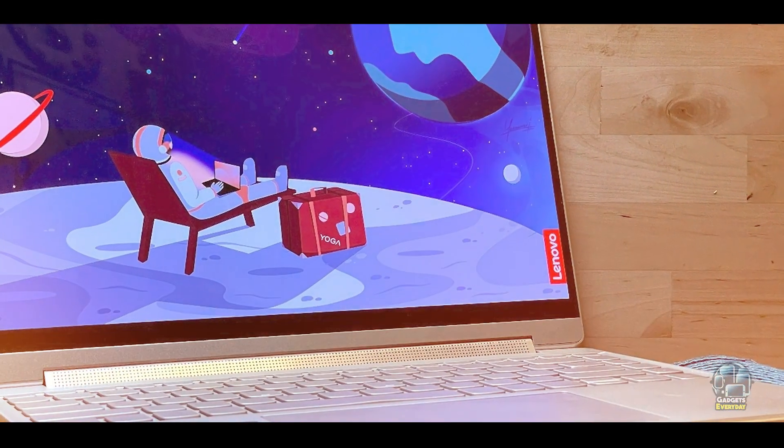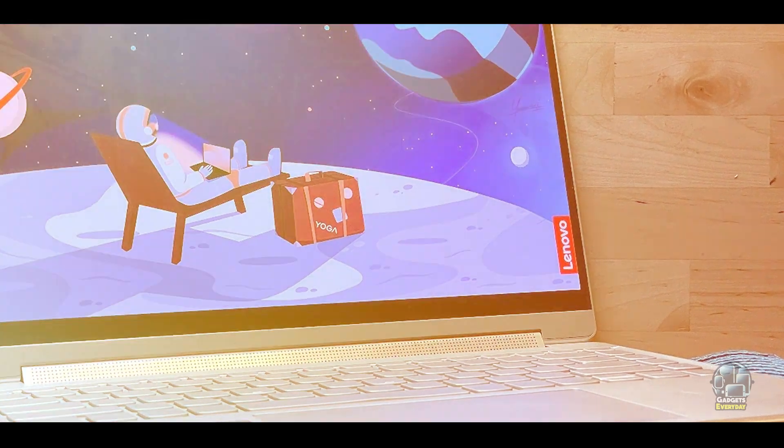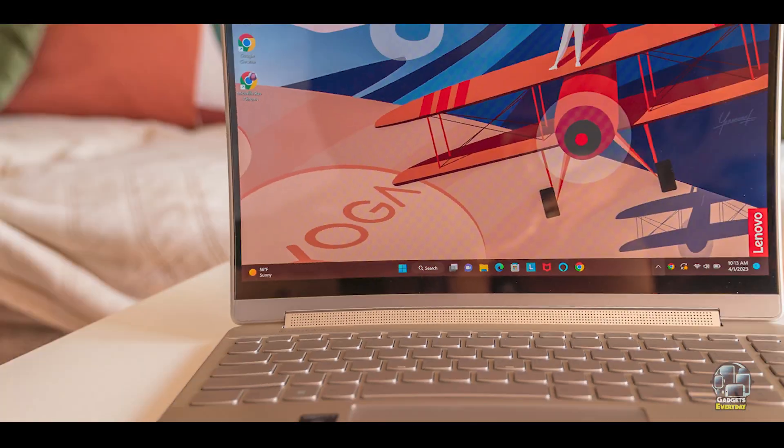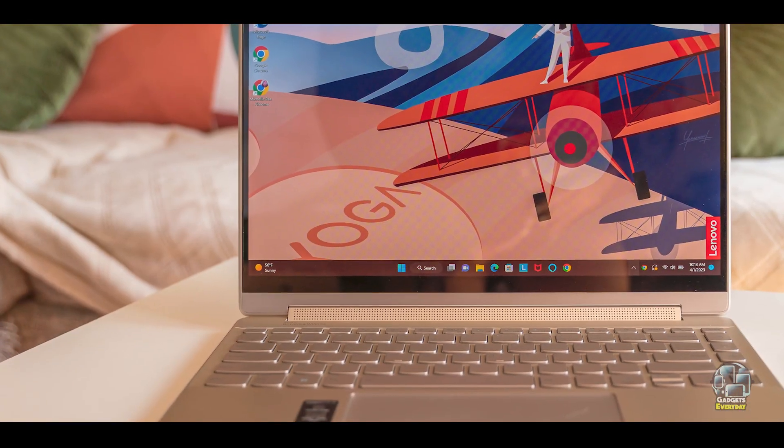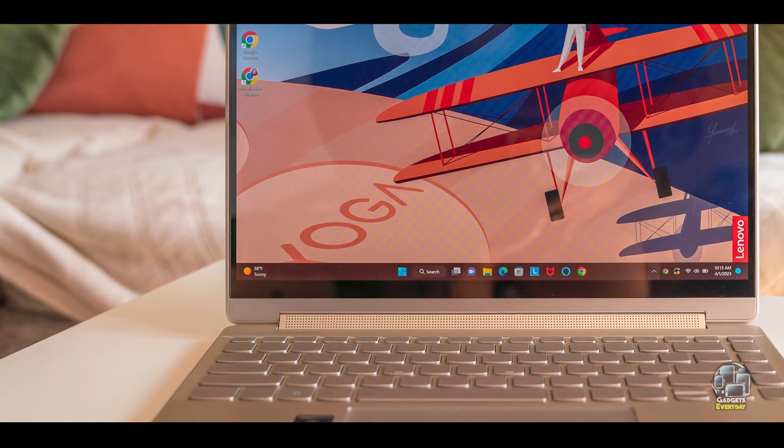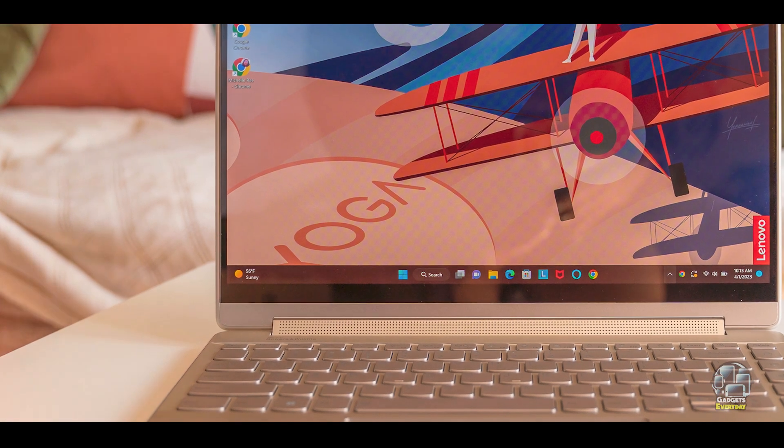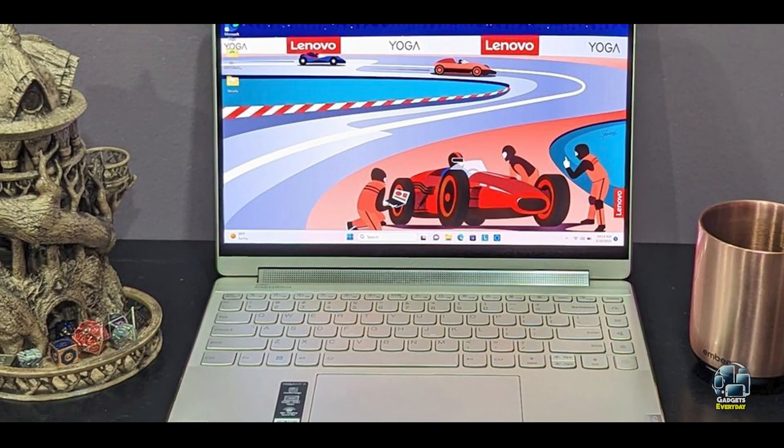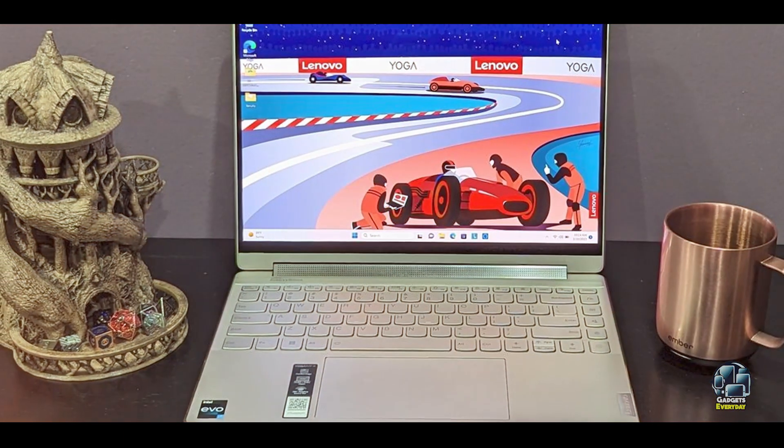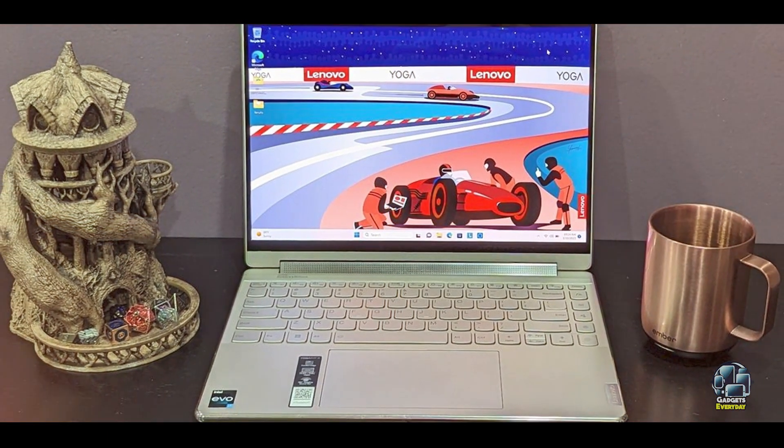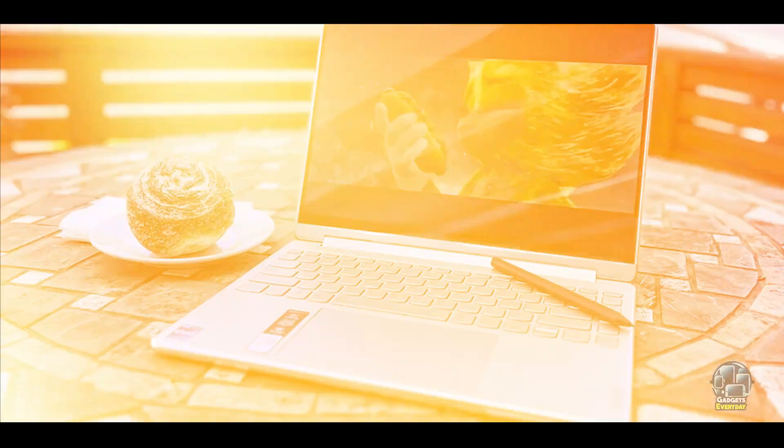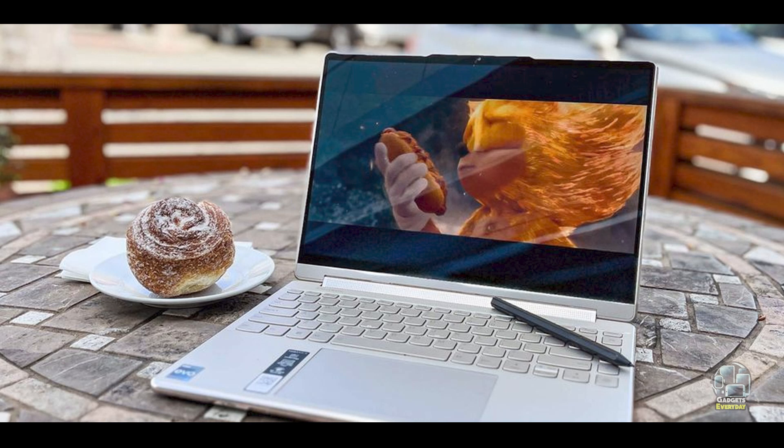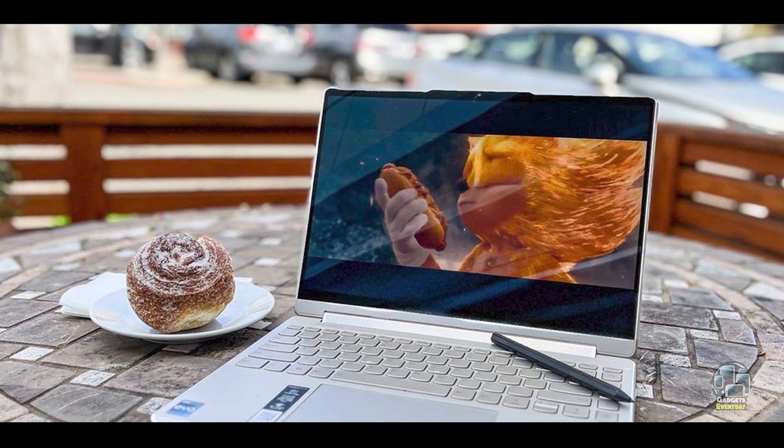Benefits and Usage: The Yoga 9i is perfect for students who want a high-performance laptop that can also function as a tablet or stand for presentations. Its 4K display and Dolby Vision technology enhance visual experiences for studying, streaming, and creative work. The versatile design makes it suitable for various scenarios, from typing assignments to watching movies.